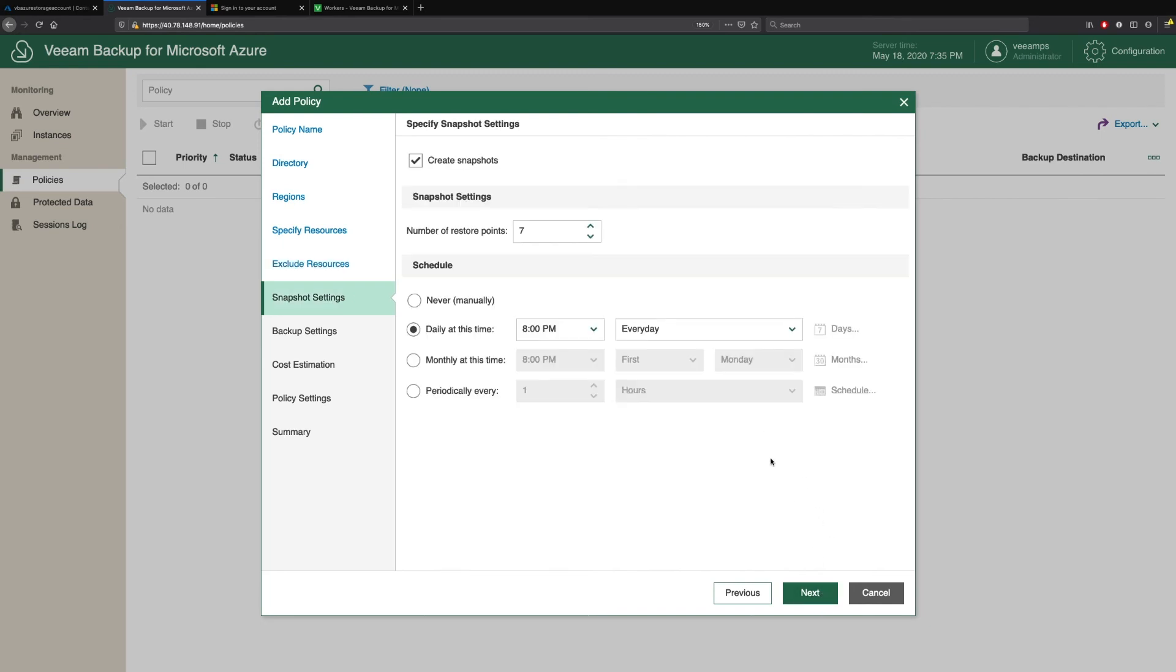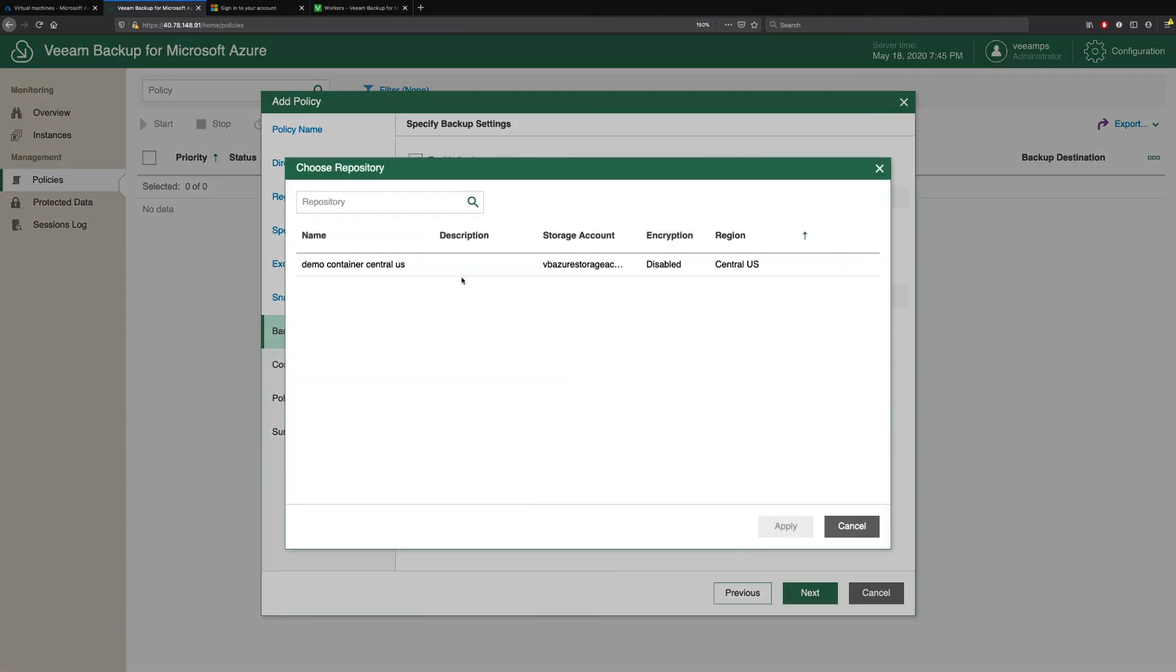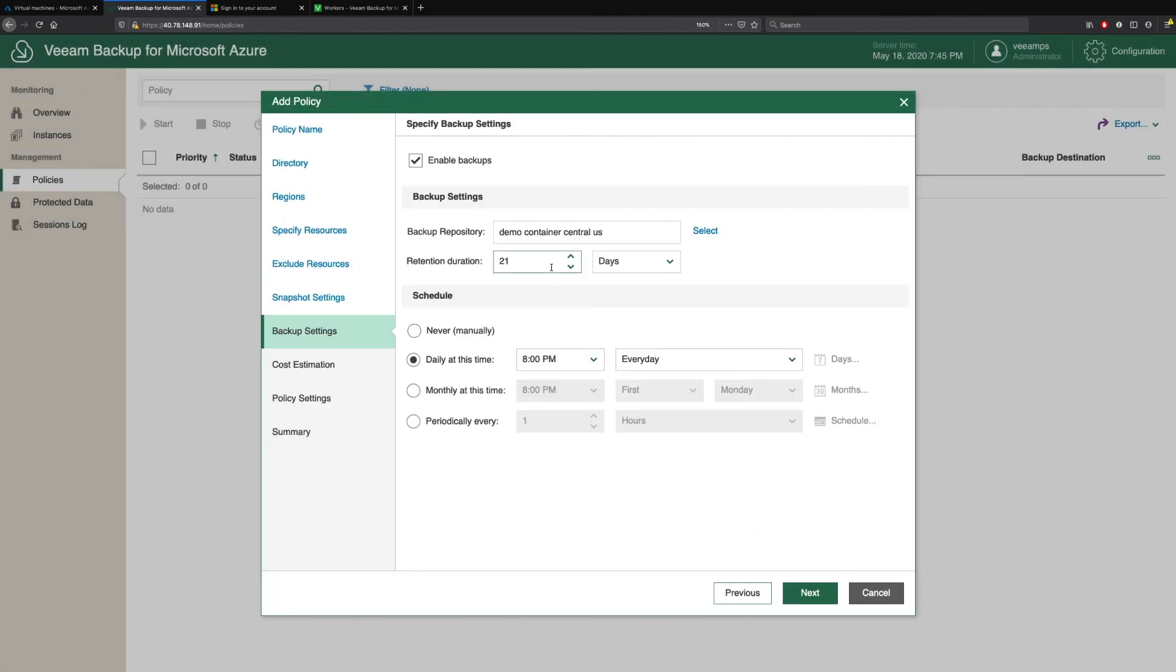Then we come to our snapshot settings. So this uses the native Azure snapshots to take backups and snapshots of your virtual machines. Helps keep your RPOs low. So we'll leave these as the default, the number of restore points 7 and daily. So that gives me a week's worth of snapshots that I can recover to. Then we come to the backup settings. So this is where we configure our policies to offload our backups out to those object storage repositories we created. So we select the repository we want. There's the one we created earlier. And we define our retention period. We can see here that we're going to keep this for 21 days, but we can specify months if we want to. And then the schedule as well.